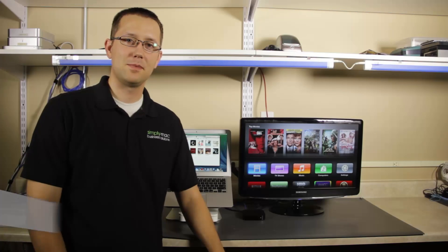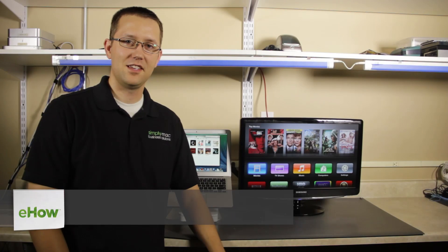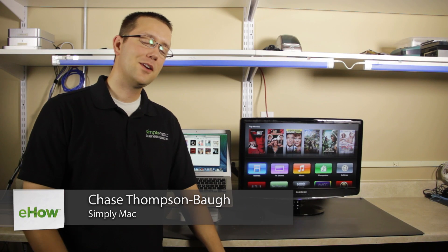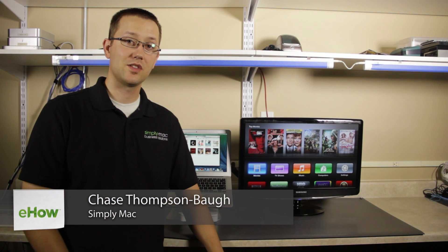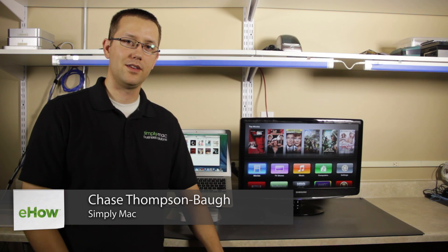Hi, I'm Chase Thompson-Bob with Simply Mac in Salt Lake City, Utah. I'm going to show you a quick way that you can change the resolution on your Apple TV.